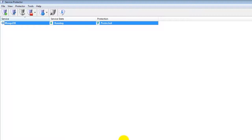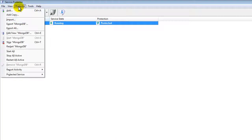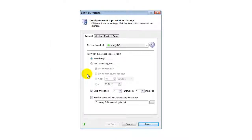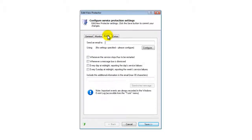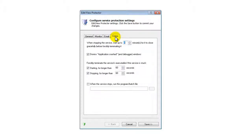We encourage you to edit MongoDB in the Service Protector and check out the many other settings that may be appropriate for your environment. For example, send an email if the service fails, restart MongoDB nightly to cure memory leaks, and much more.